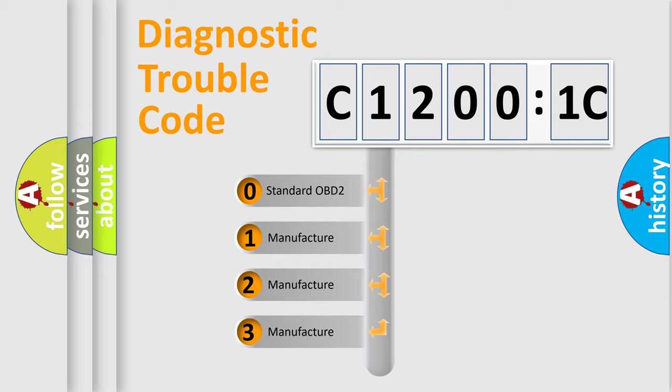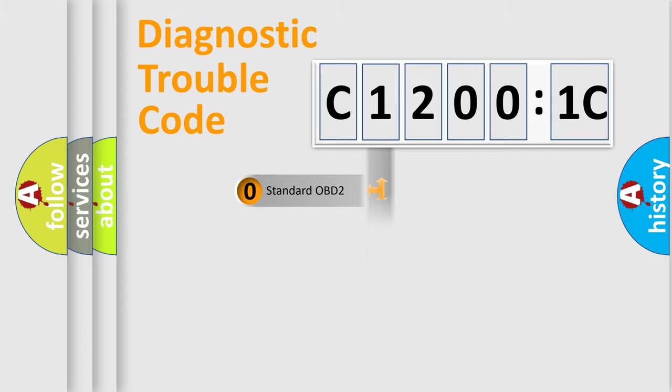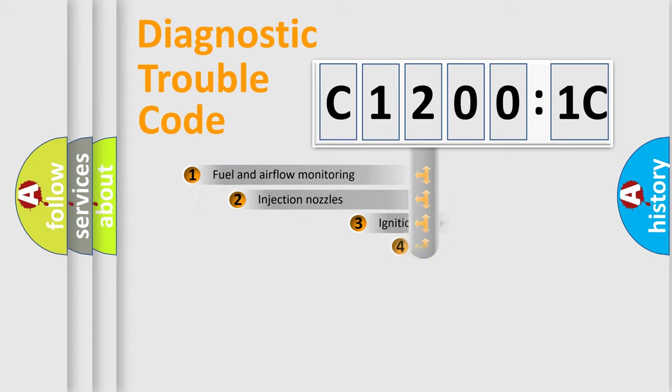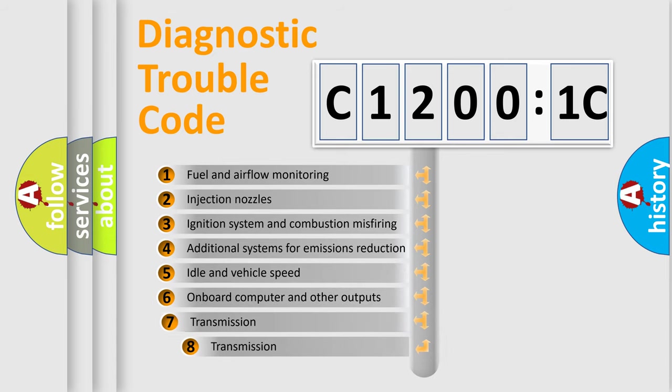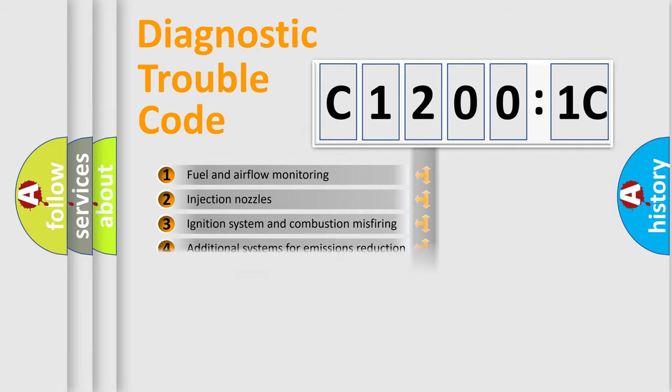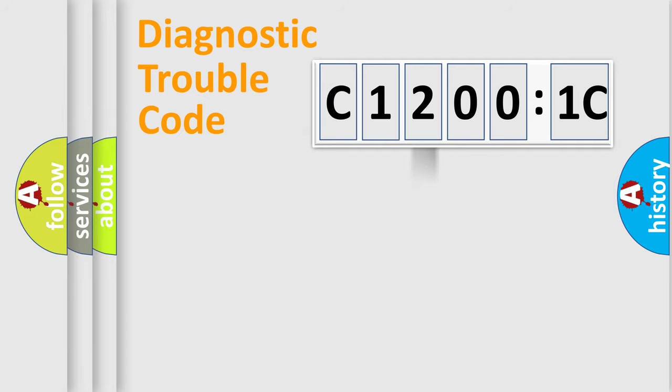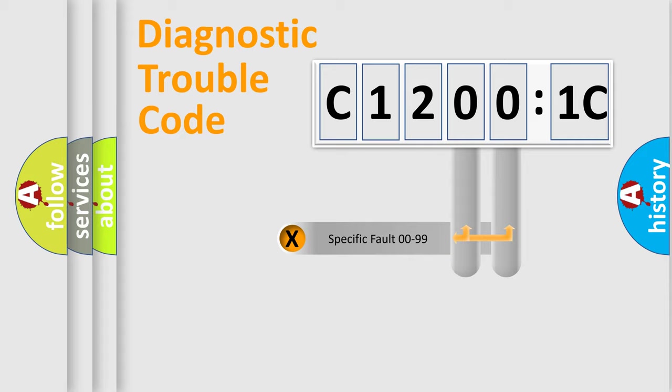If the second character is expressed as zero, it is a standardized error. In the case of numbers 1, 2, or 3, it is a manufacturer-specific expression of the car error. The third character specifies a subset of errors. The distribution shown is valid only for the standardized DTC code.